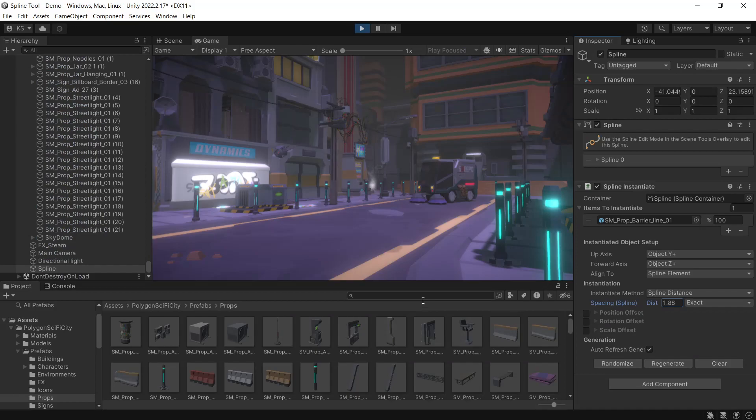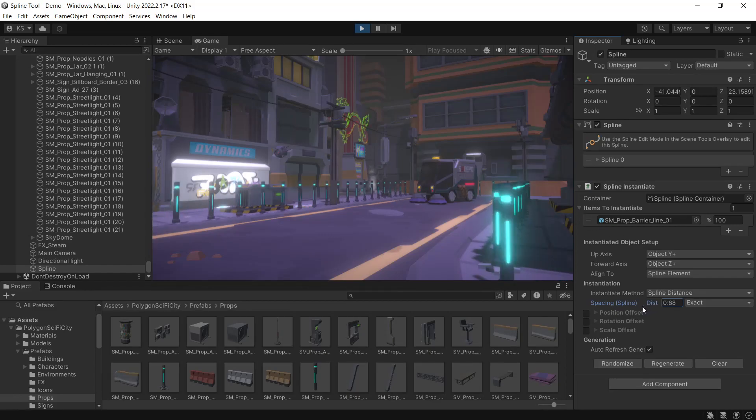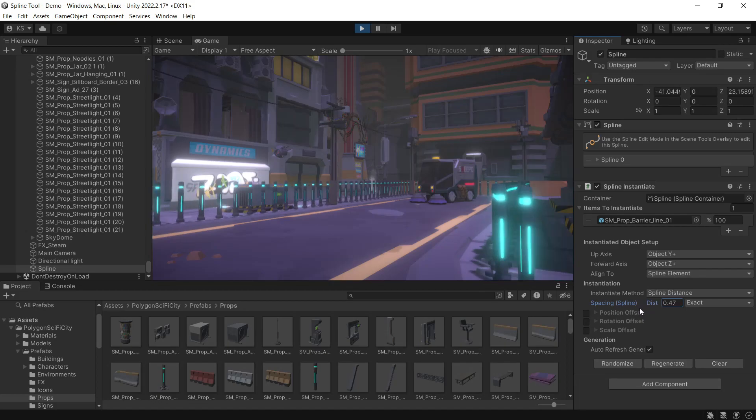We'll be starting off with the Sci-Fi City Pack. We'll create a spline around the outside of this road and use that spline to generate some game objects for us. Then we'll have total control over the placement of those game objects.